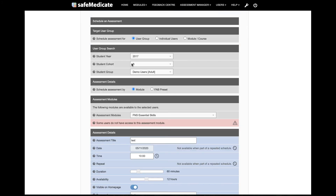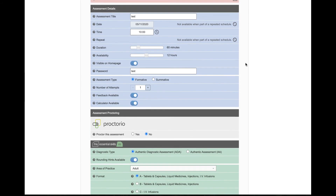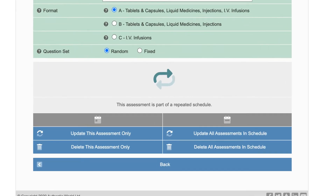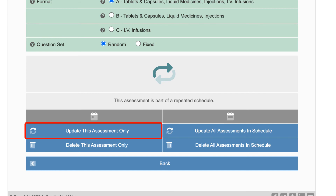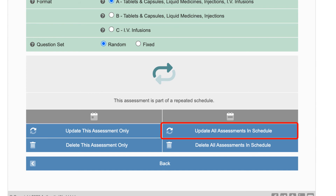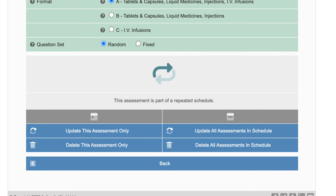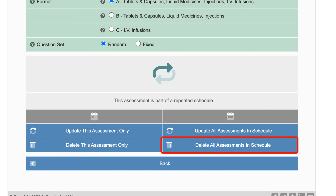Once you've found your assessment click into it and you'll be able to make any changes required. If the assessment has been scheduled to repeat daily or weekly you will see this message at the bottom of the page. From here you can choose whether to save your changes for that one particular assessment or for all assessments in the repeated schedule. You also have the option to delete an individual assessment or to delete all assessments in that repeated schedule.